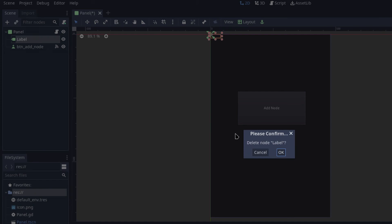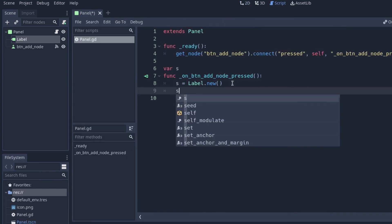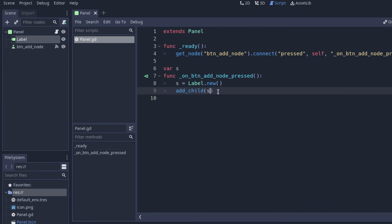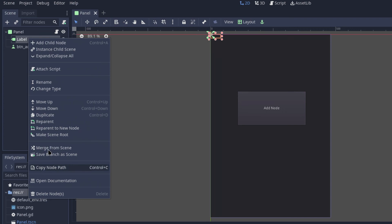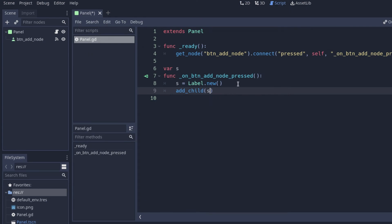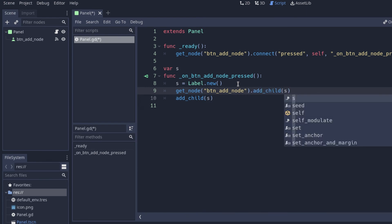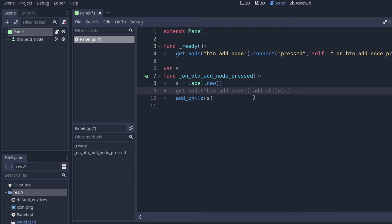Going back to the script, we call add_child(s). This will take the label and put it inside the panel. That's because we're in the panel's script. If we wanted to add the node as a child of the button instead, we'd say get_node('btn_add_node').add_child(s), and then it would be added as a button child rather than a panel child.